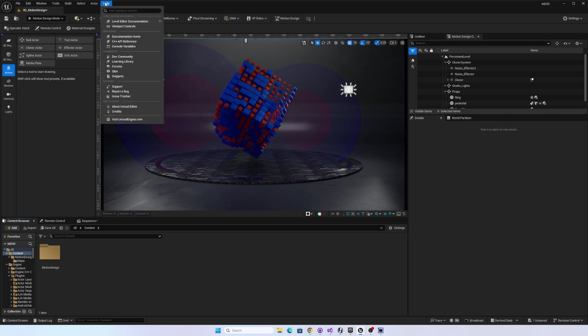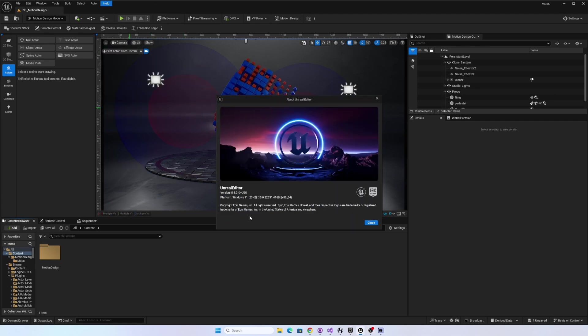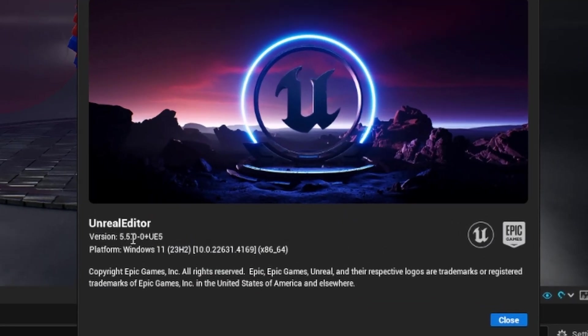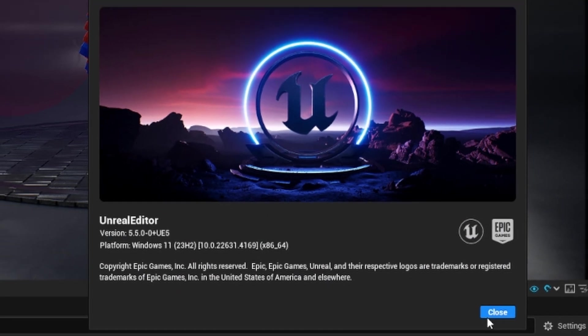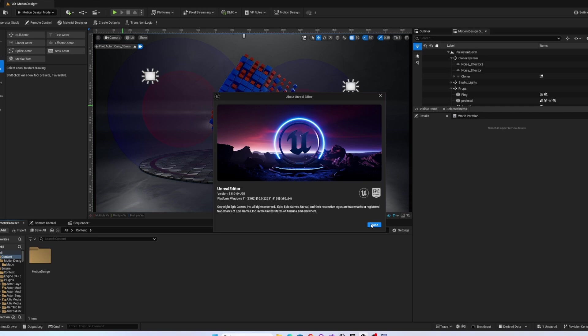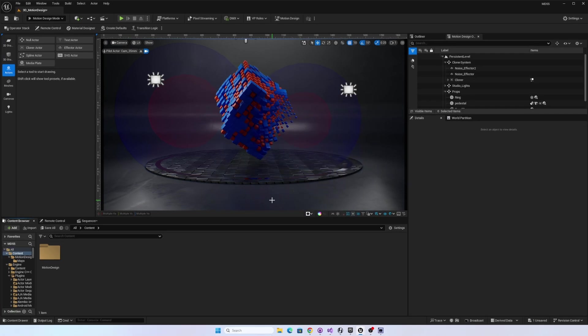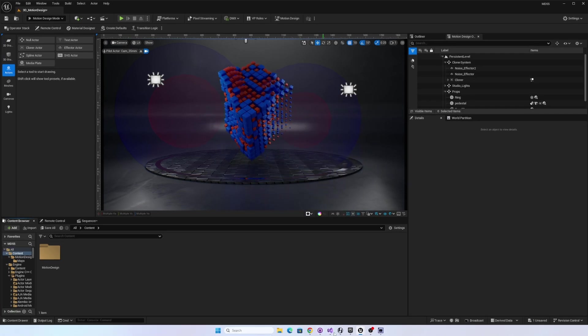Hey everybody, this video is the first in a series about sneak peeks at Unreal Engine 5.5. Now this has not been released yet, it's not even the pre-released version, but the source code is now available on GitHub.